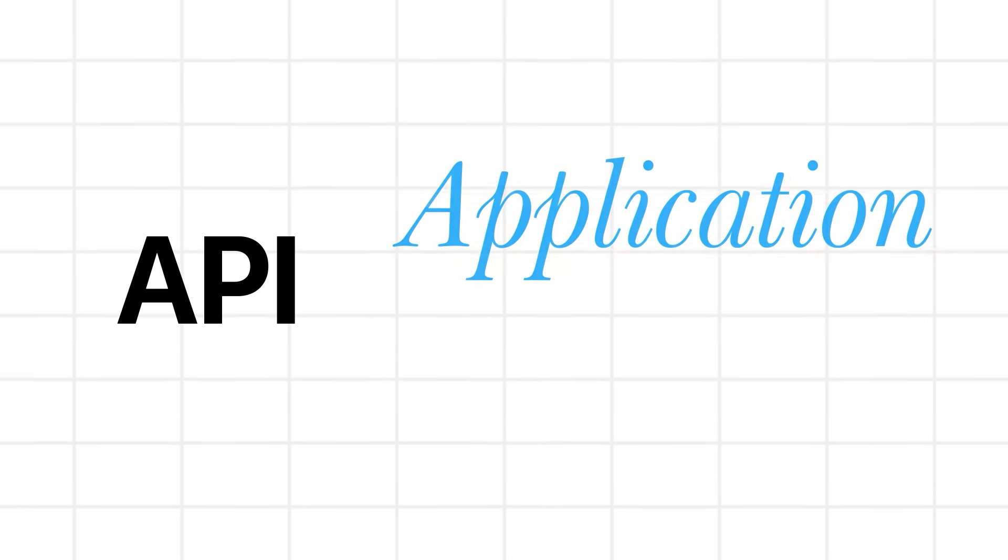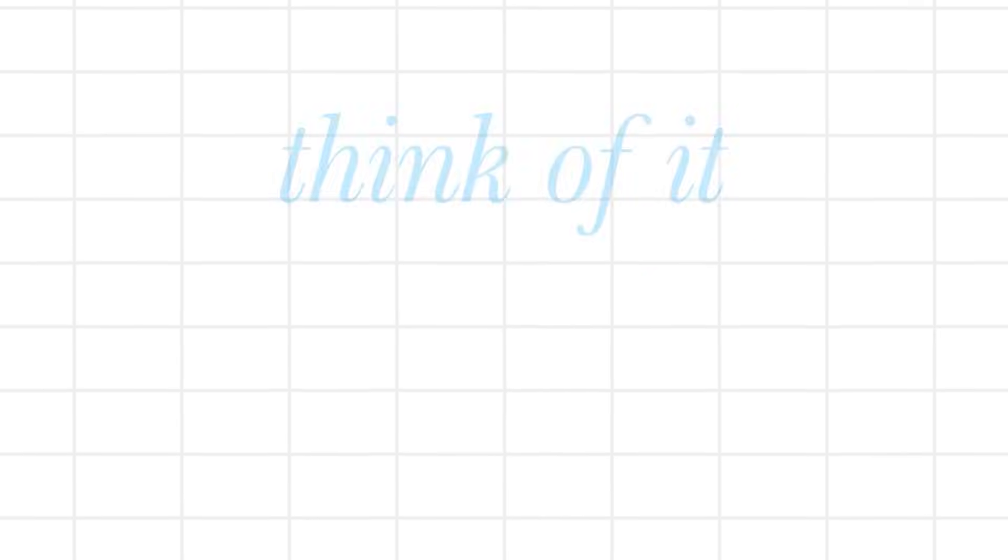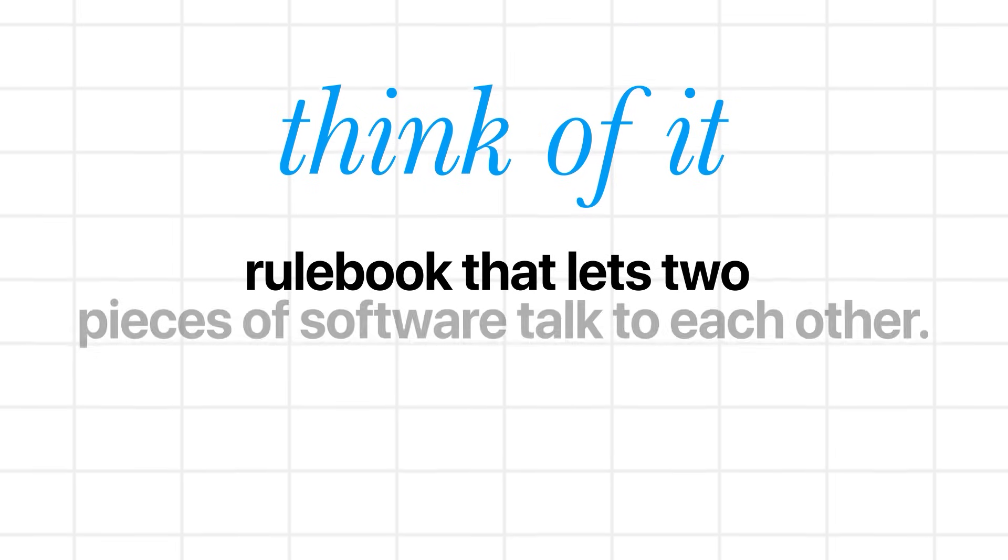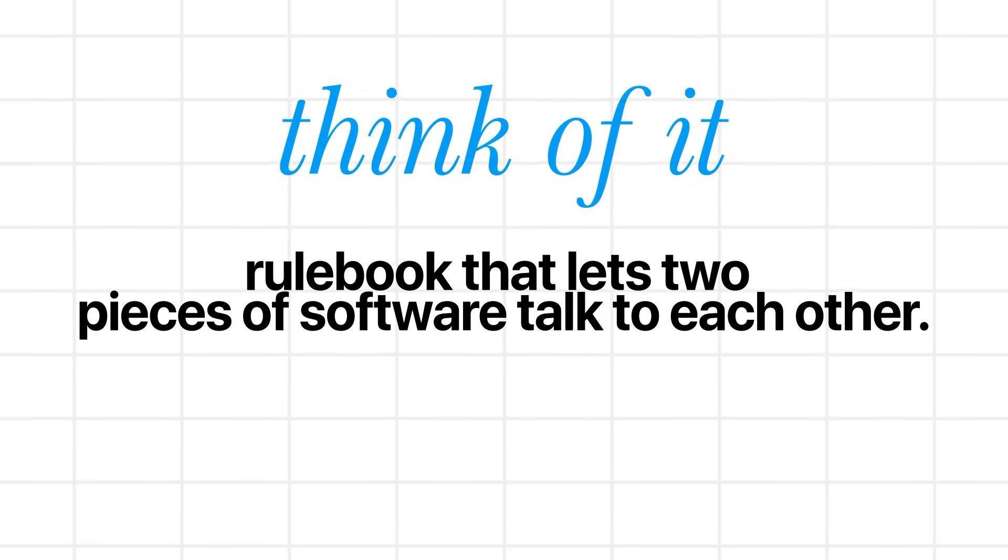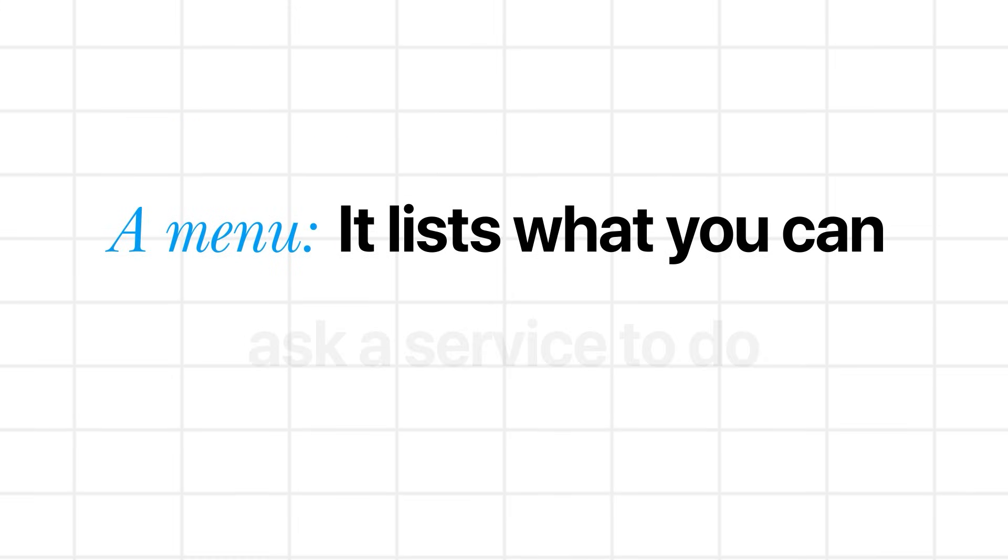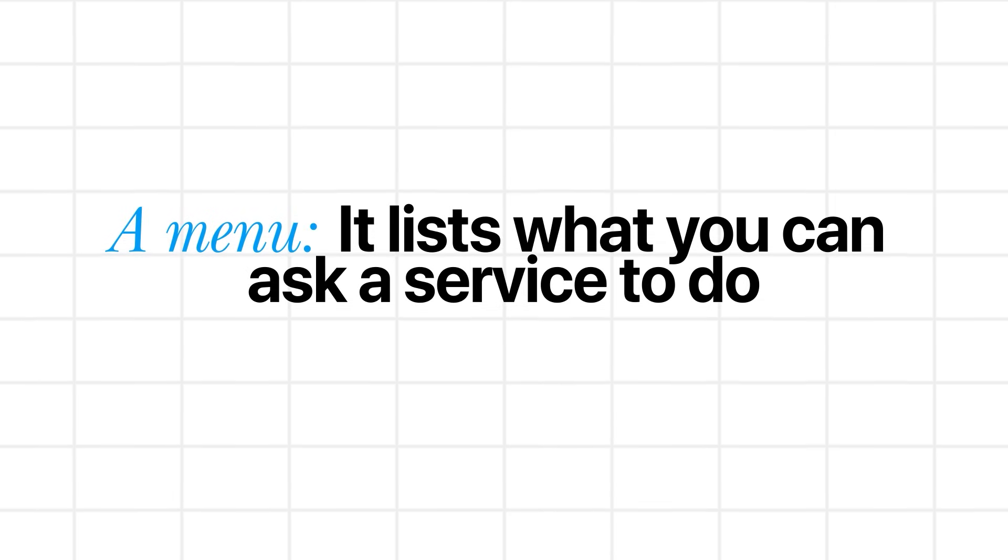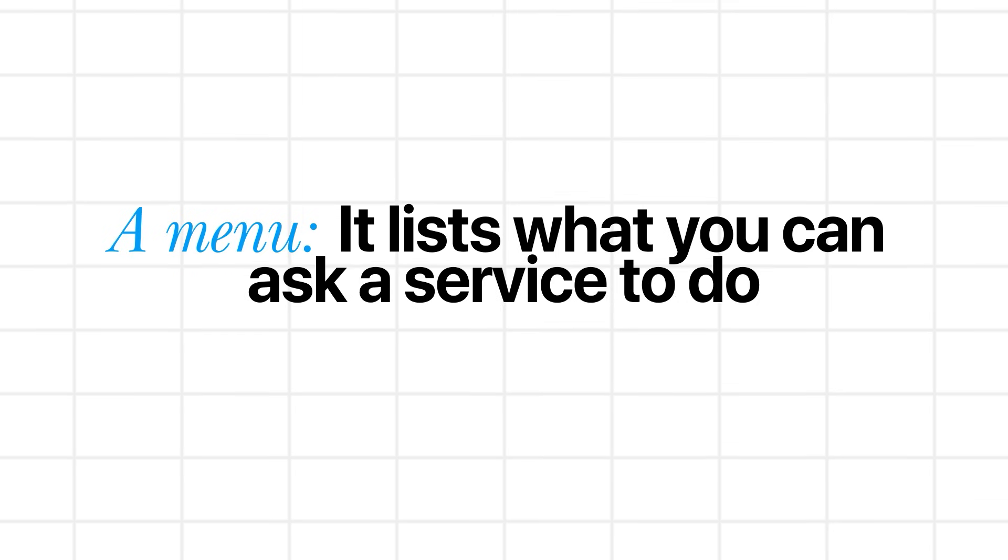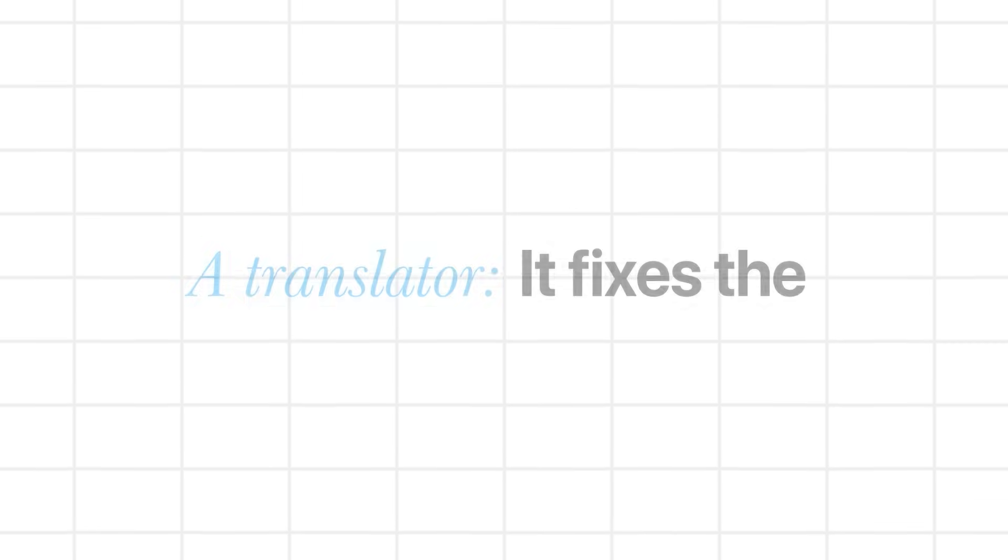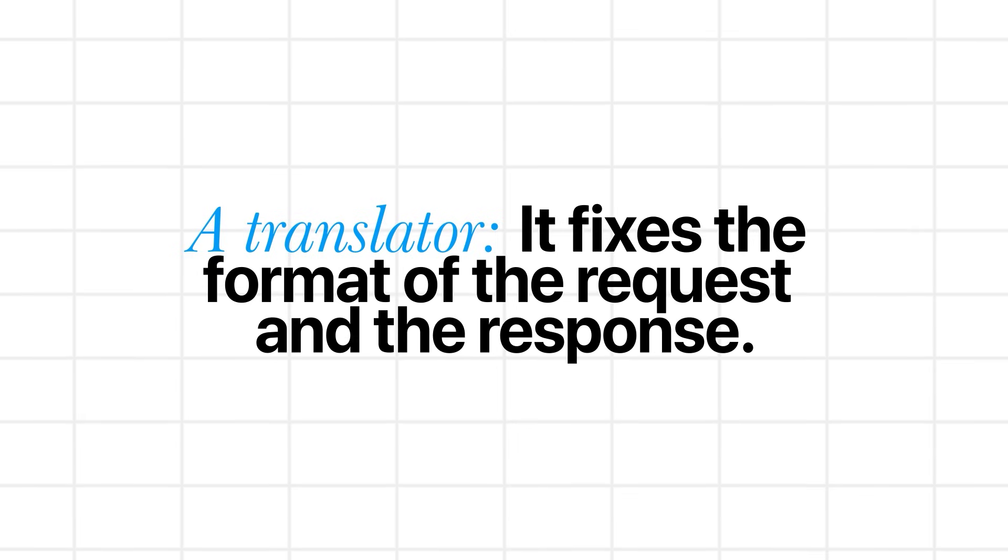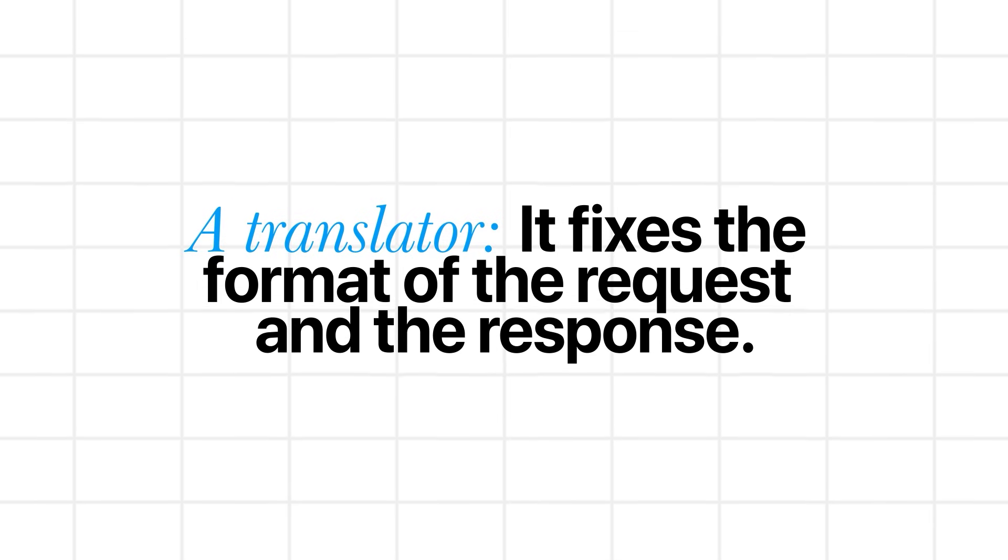So just so that we are on the same page, what is an API? API stands for Application Programming Interface. You can think of it as a rulebook that lets two pieces of software talk to each other. And basically you can think in this way: you have a menu that lists what you can ask a service to do. So for example, get today's weather or create a new user. Then you have a translator that fixes the format of the request and response so both sides understand the data.